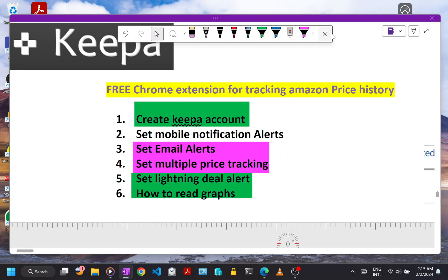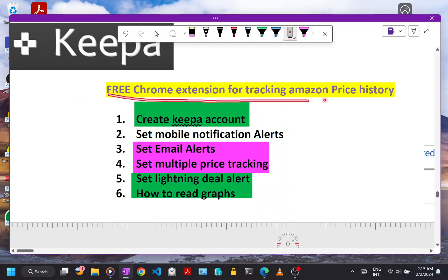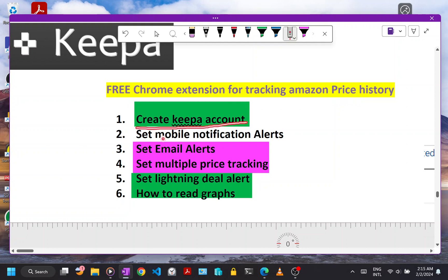In this video, I will show you a Chrome extension for tracking Amazon price history. We will learn how to create a Keeper account, set mobile notification alerts, set email alerts, set multiple price tracking, set lightning deal alerts, and how to read graphs.